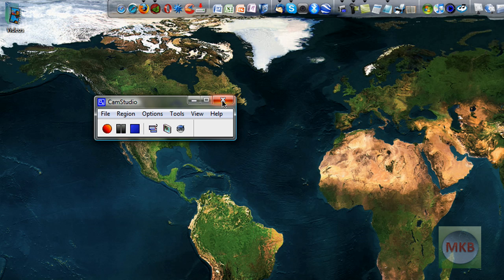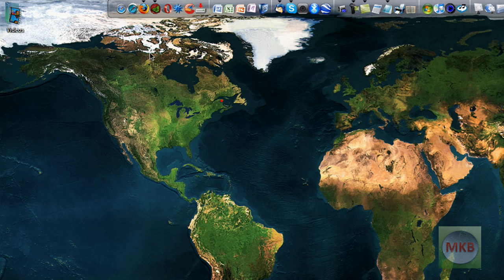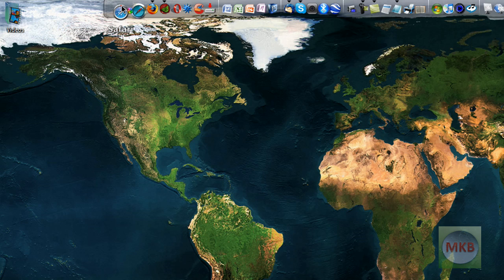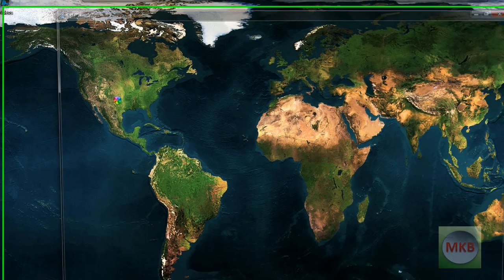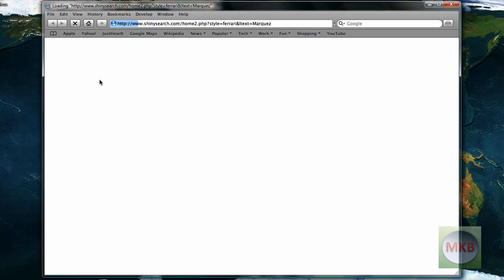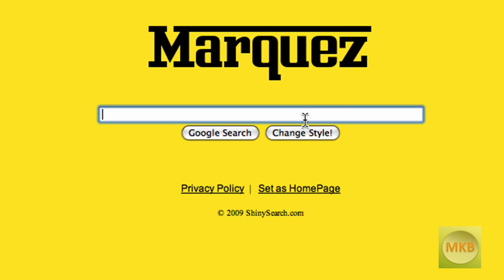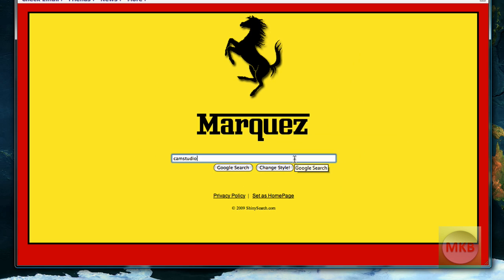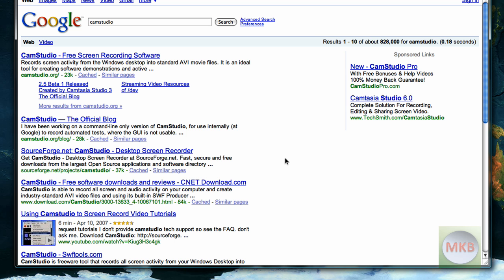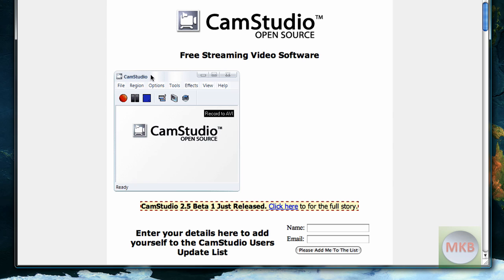What we're going to do in order to get this codec is open up any web browser. I'm just going to use Safari because of its speed. You can use any popular search engine and just type in CamStudio. This is actually going to be found at CamStudio's website, camstudio.org.